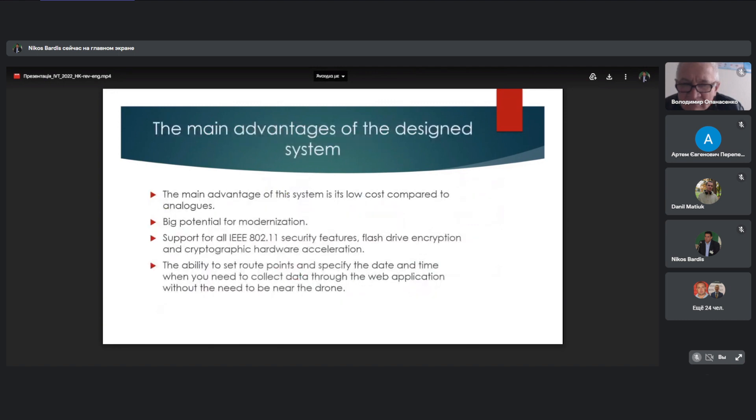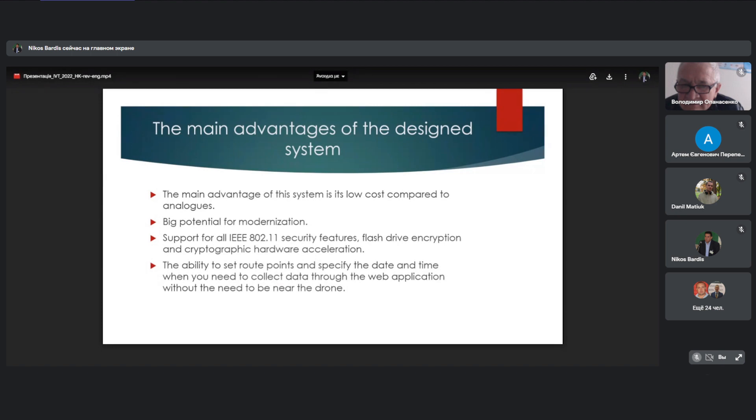The main advantages of the design system. The main advantage of the system is low cost compared to analogs, due to low cost of use drone and system components. Big potential for monetization. Also, the system supports a lot of security features. For example, IEEE 802.11. Also, it has flash drive encryption and cryptographic acceleration. Also, the system has the ability to set route points and specify the date and time when you need to collect data through the web application without the need to be near the drone.